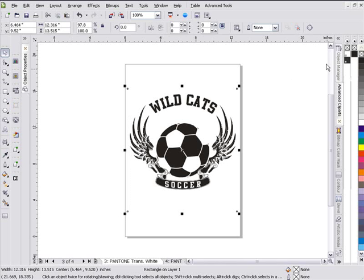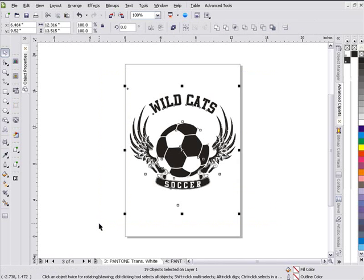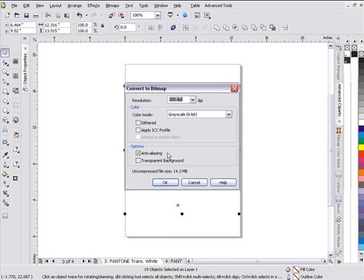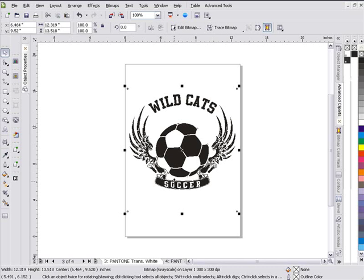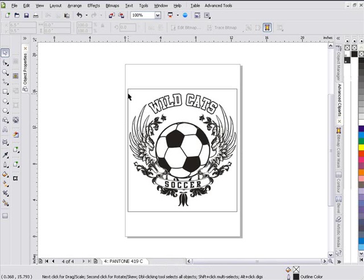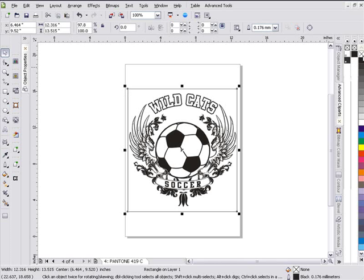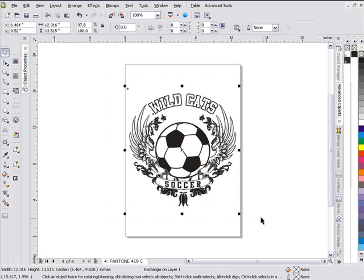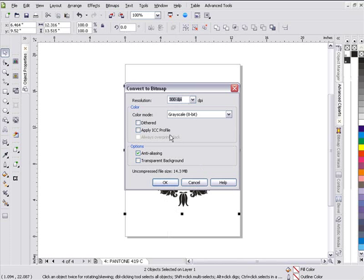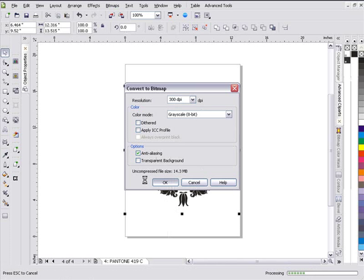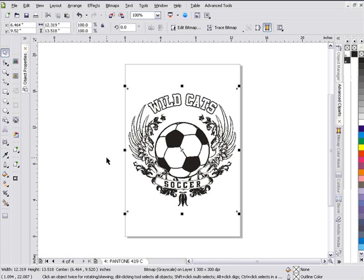I'll go back to View > Enhanced, take the outline off by left-clicking in the color palette, then go to Bitmaps > Convert to Bitmap — 300 dpi, grayscale — select OK and process that. Now I've got my white set up as a bitmap. Then I'll go to my black, take the outline off of that rectangle, and go to Bitmaps > Convert to Bitmap — grayscale — same as the other.